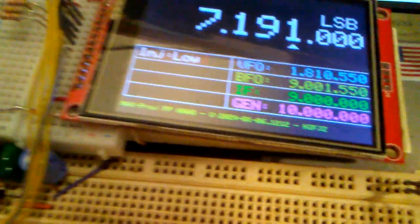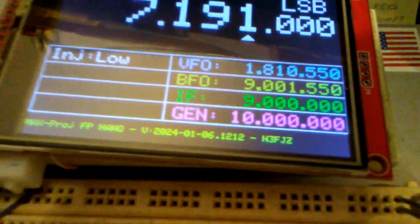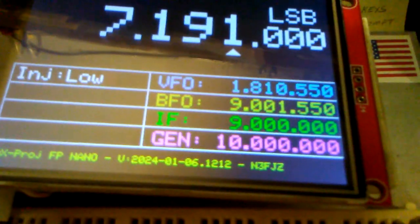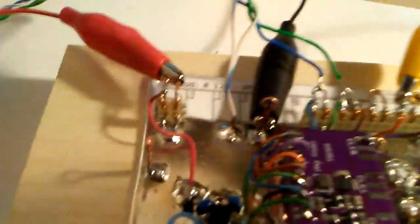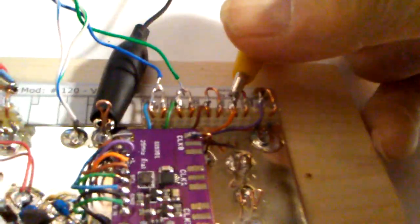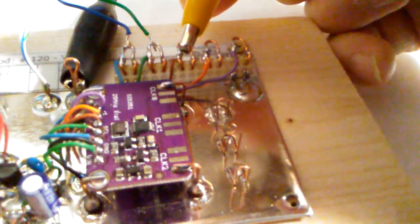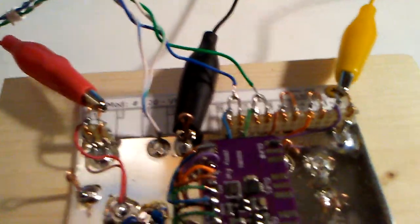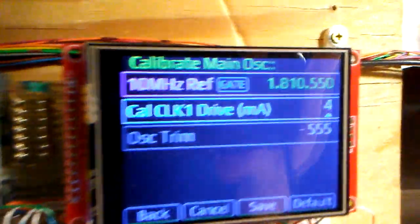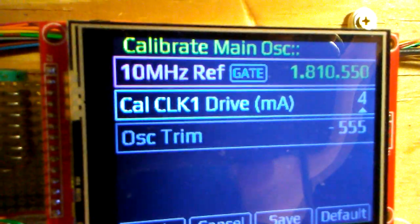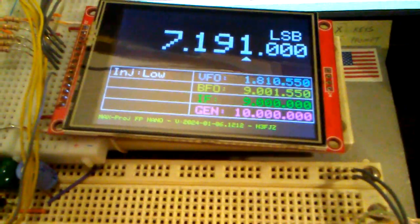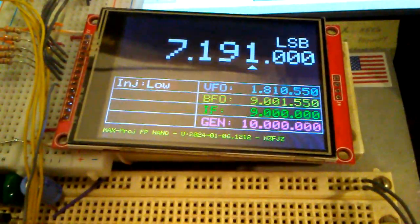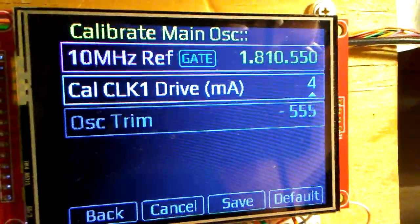Okay, so this controller is controlling the VFO and the BFO. Right now the VFO is at 1.810550 megahertz, and we'll go ahead and change that to the VFO side. We're reading 1.810550, so it's right on with what the controller is requesting. Since we trimmed the master crystal using the 10 megahertz reference, we're good there.